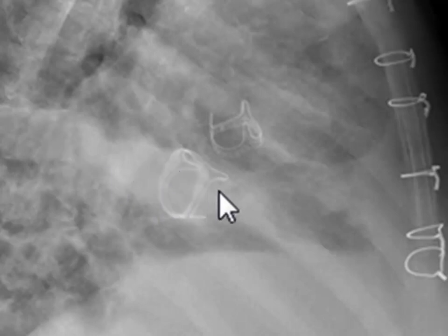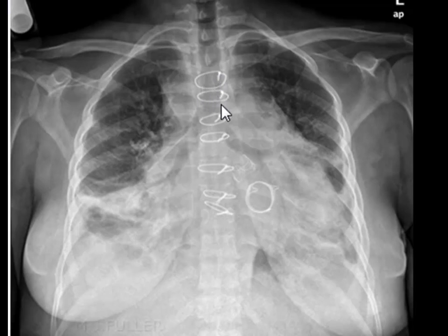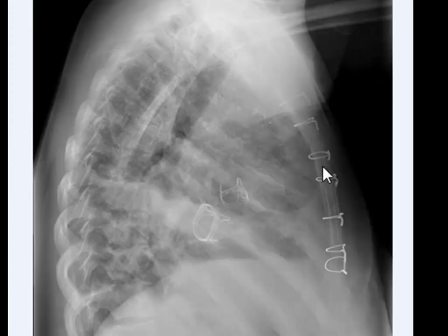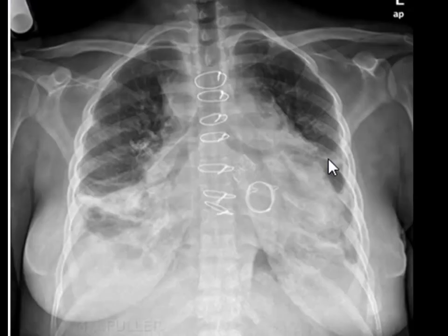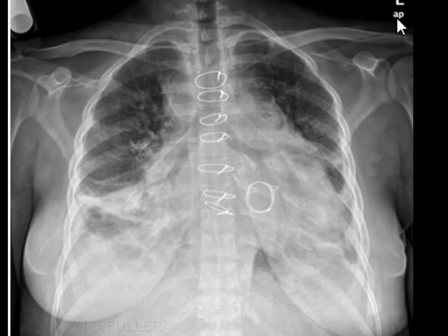Similarly for the mitral valve, blood is flowing in this direction. You can also see metallic sternal sutures around the sternum, which indicate the patient has had open thoracic surgery. You can guess the reason for that surgery would have been the implantation of these two valves. Despite this being an AP (anterior-posterior) view, you can confidently say the patient has cardiomegaly.